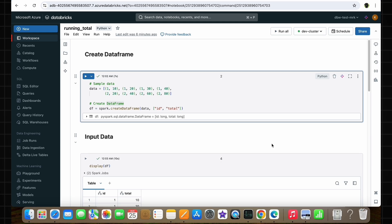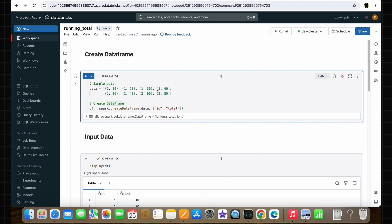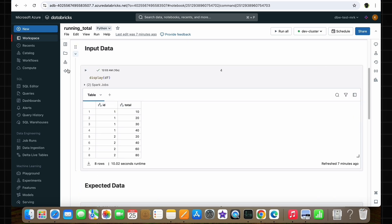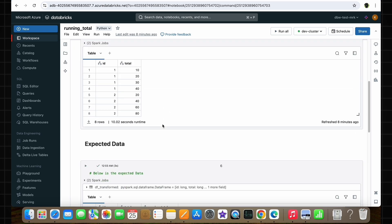Now let's get started. As you can see, I'm inside the Databricks workspace and in the notebook I have code to create a simple dataframe. It looks like this, which contains just two columns: ID and total. This is the dataframe we are going to use to perform the running total operation. To understand what I exactly mean by running total, let's have a look at the expected dataframe.